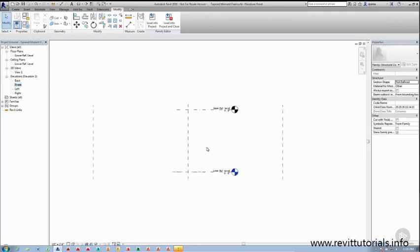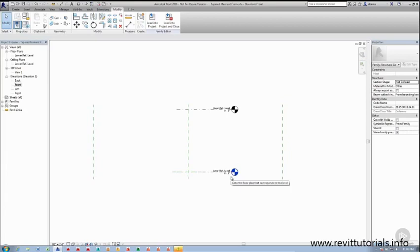From the front elevation, you're going to notice there are two levels created by default for you. Level 0, lower reference level, and an upper reference level at 9 feet.